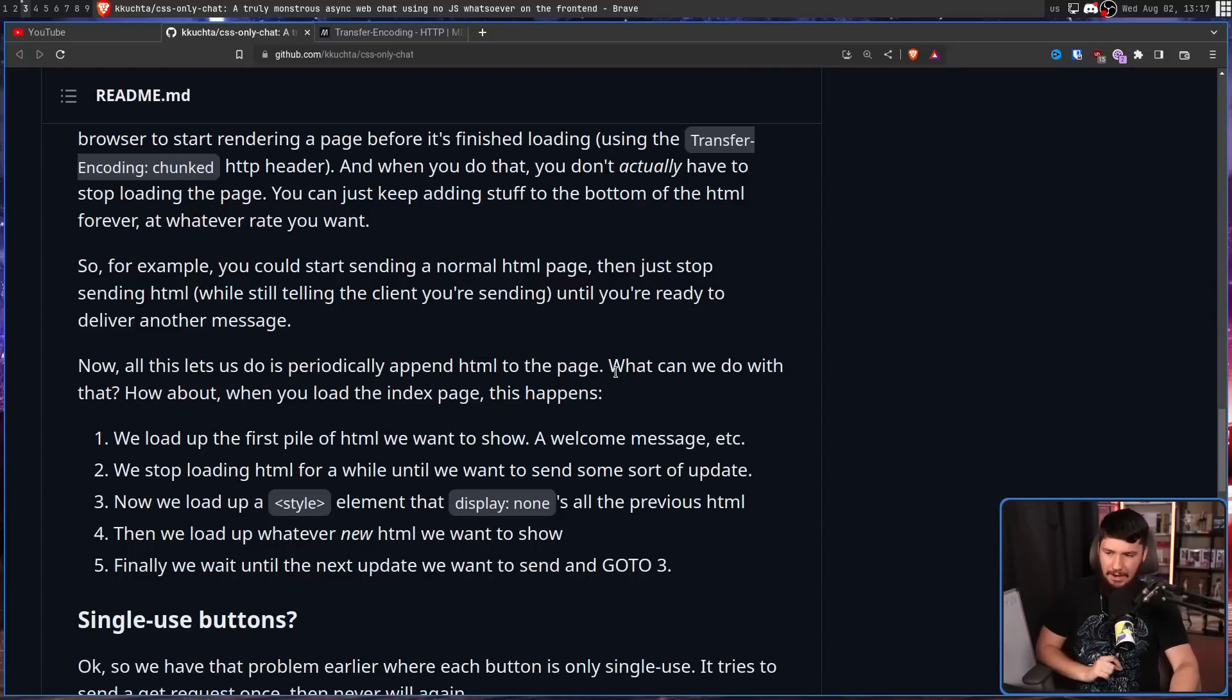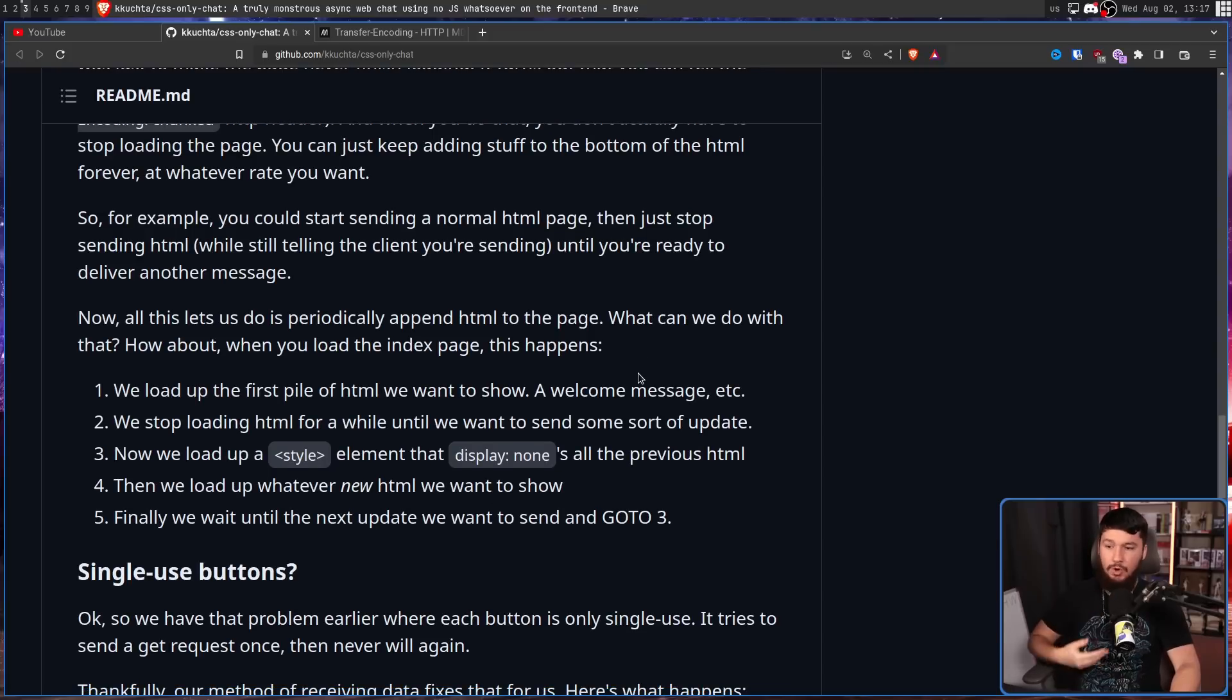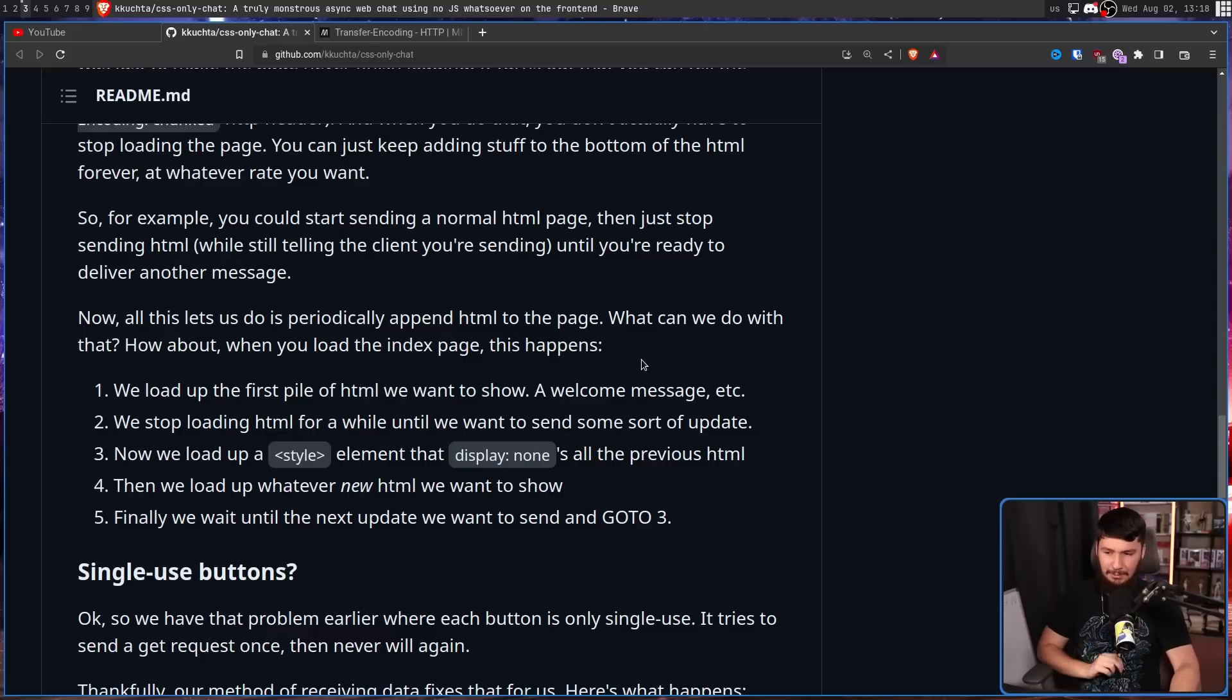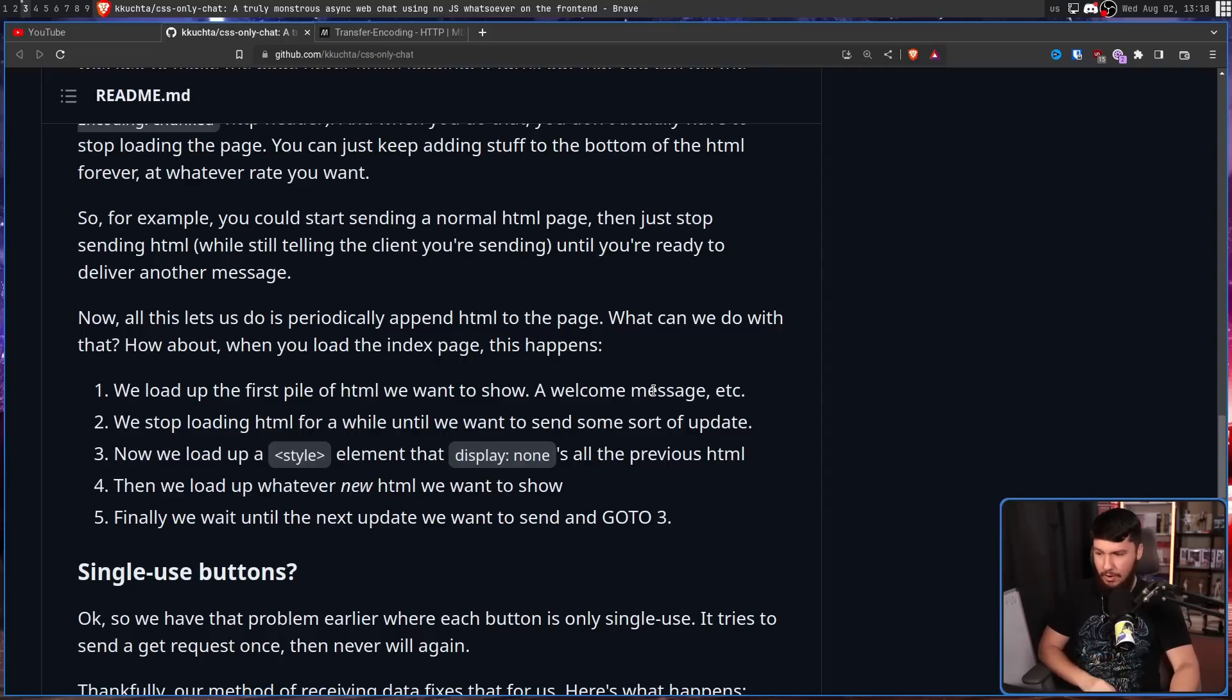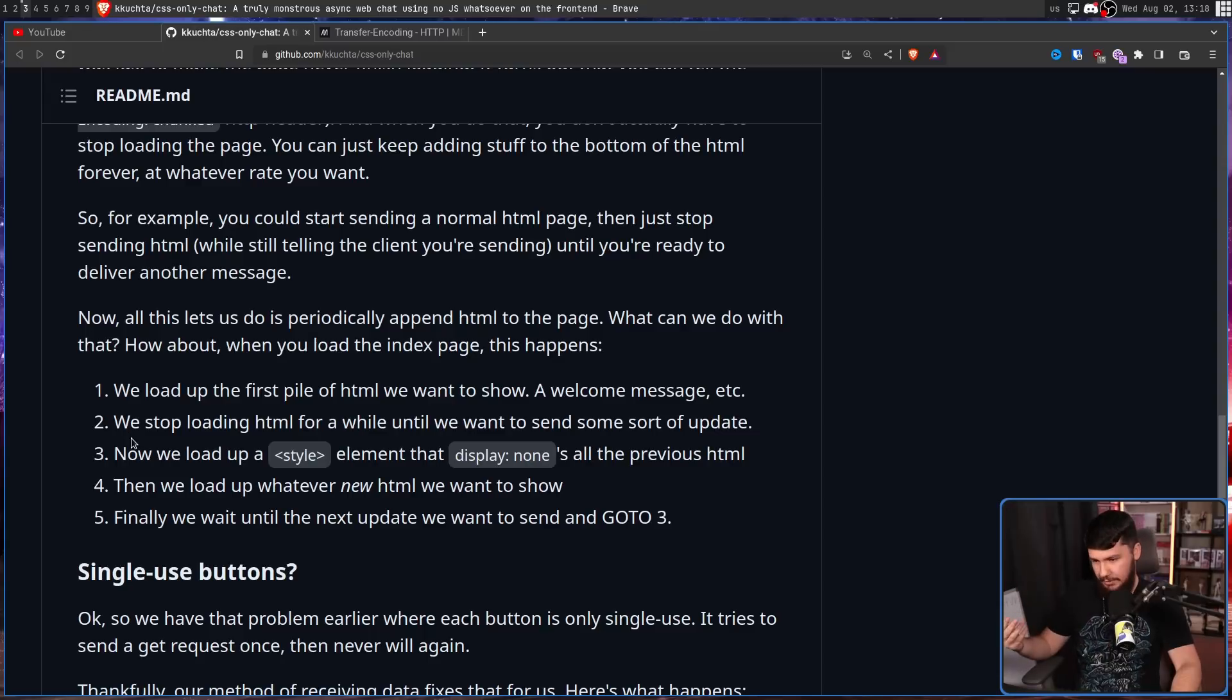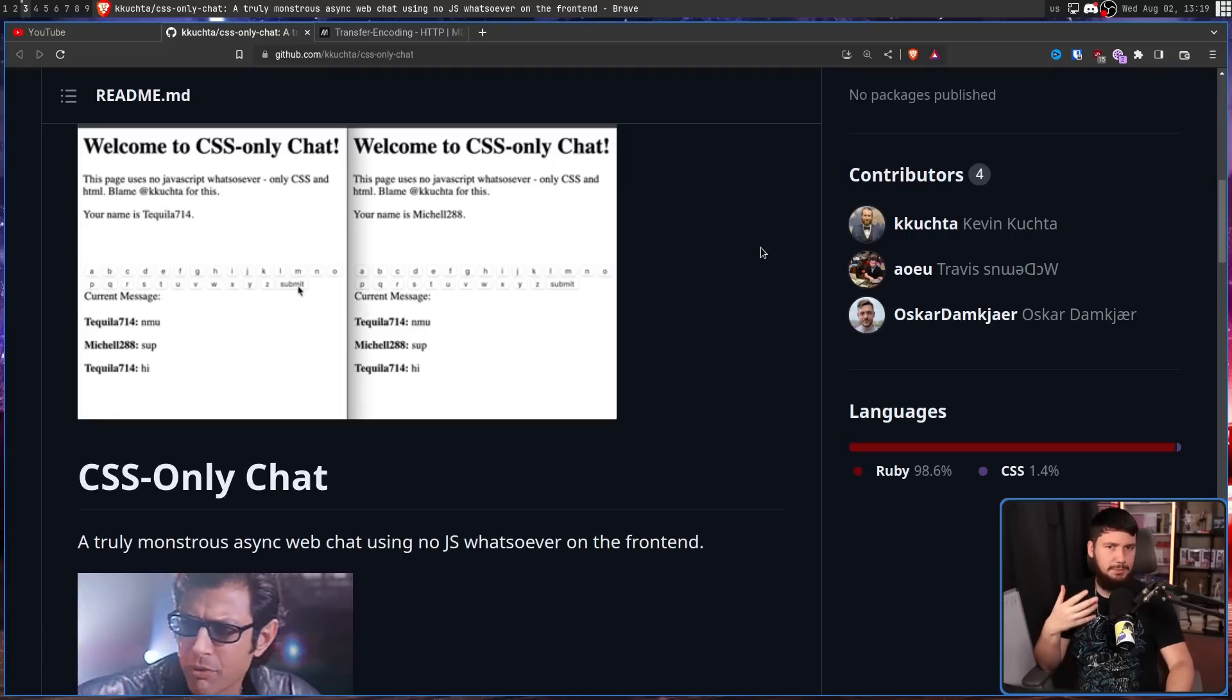How about when you load the index page, this happens. First, we load up the first pile of HTML we want to show, a welcome message, etc. We stop loading HTML for a while, until we want to send some sort of update. Now we load a style element that display none all of the previous HTML. Then we load up whatever new HTML we want to show, and finally, we wait until the next update we want to send, and go back to step 3. Now we load up a style element that display none all of the previous HTML, then we load up the new HTML, and go back and keep looping through that.